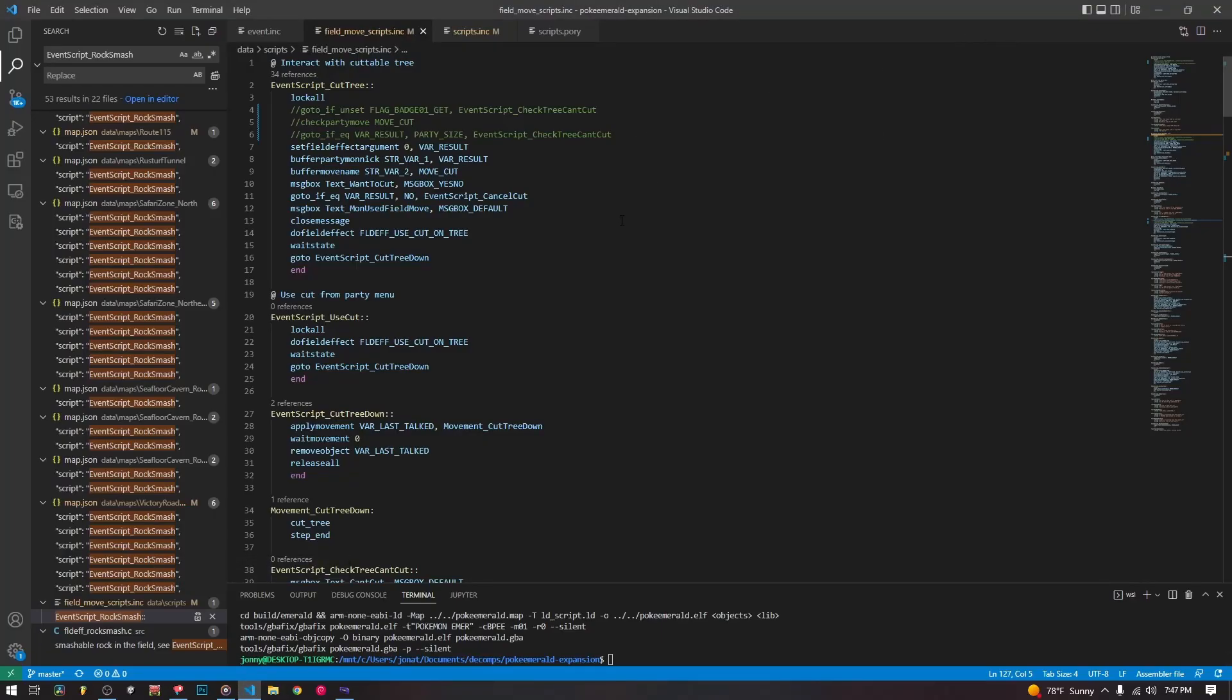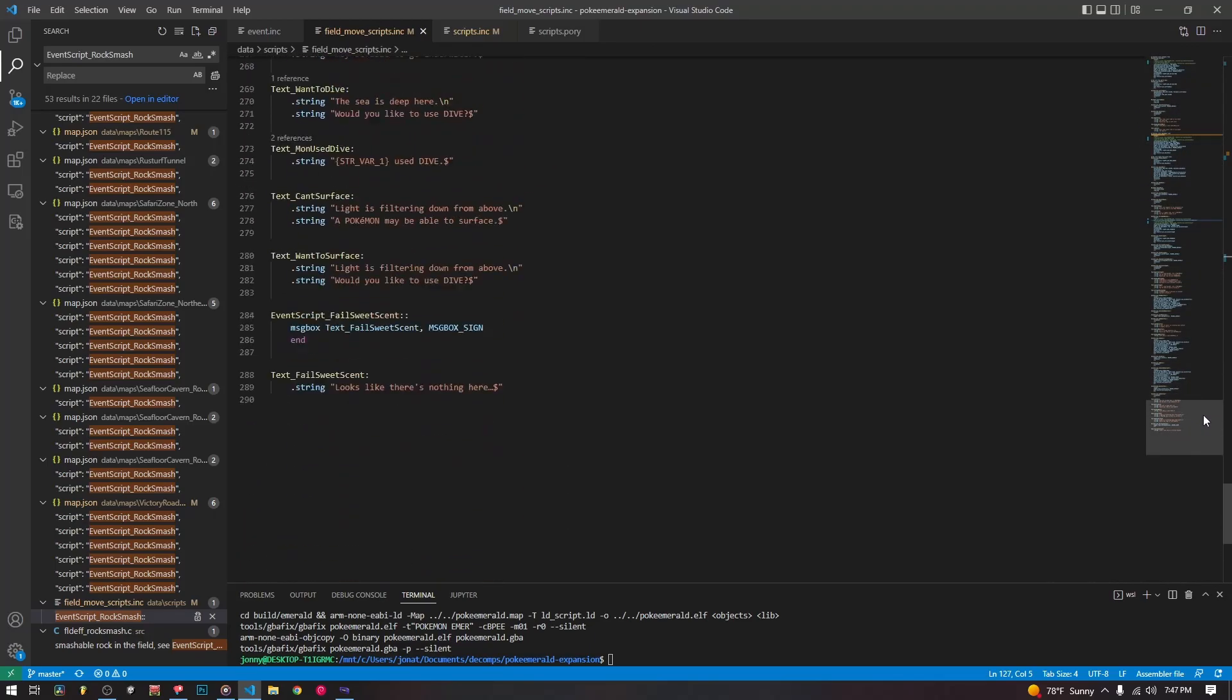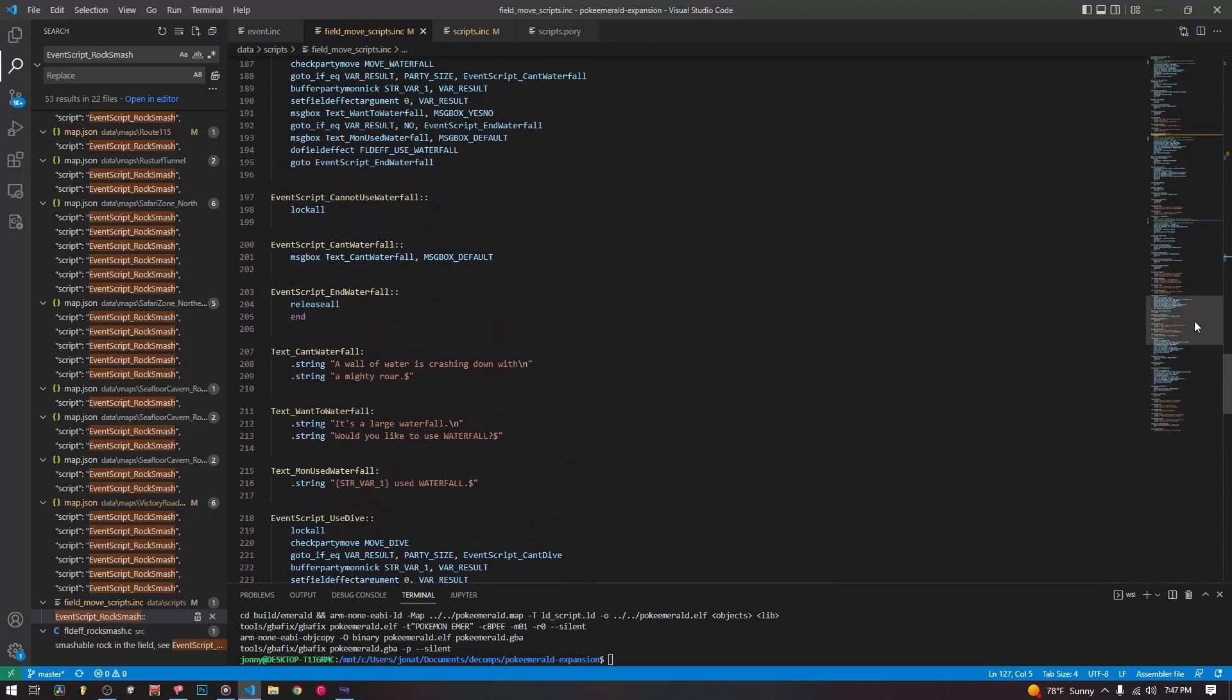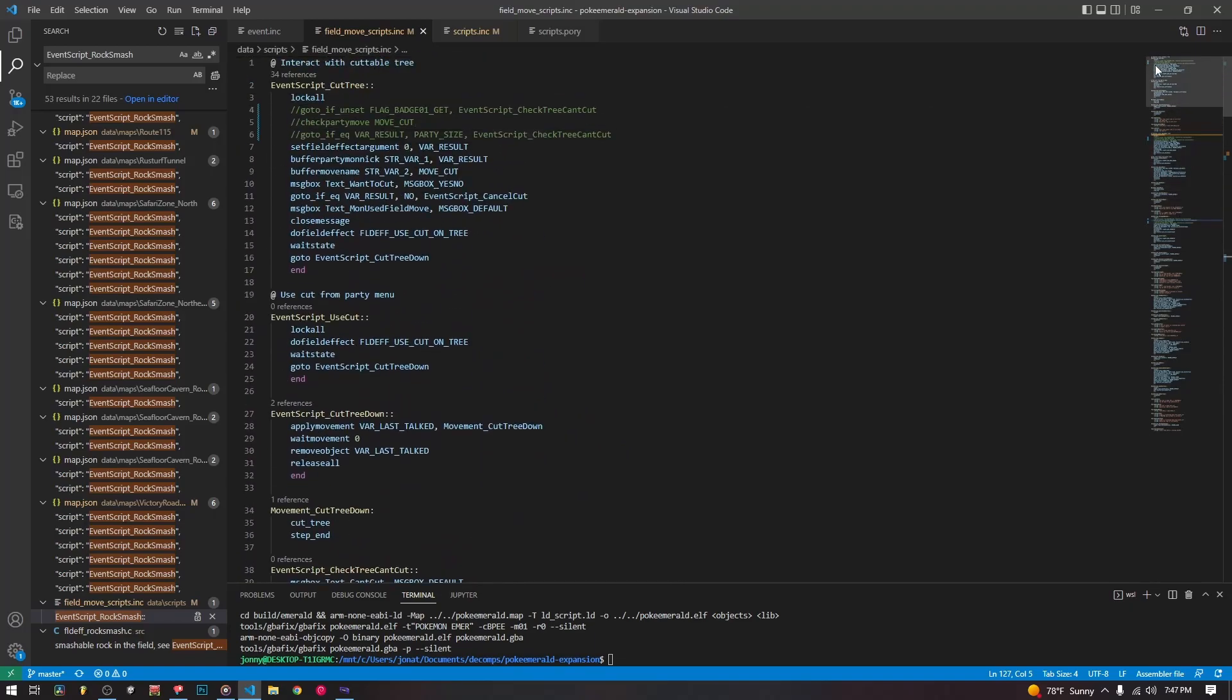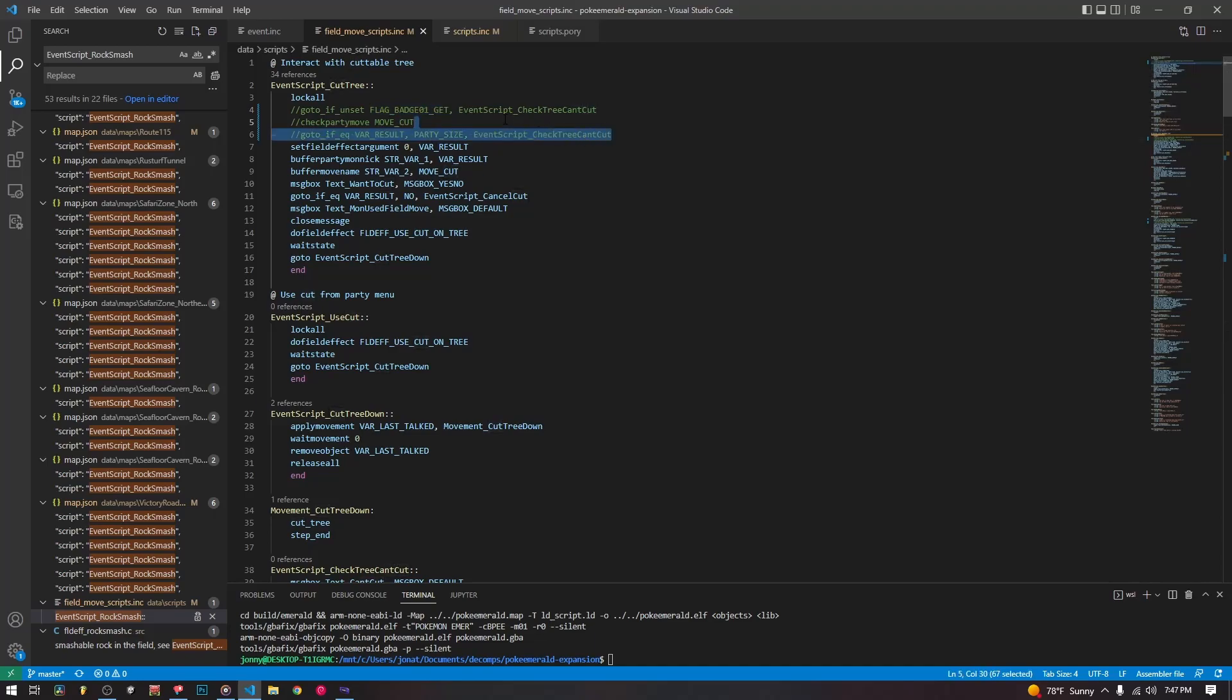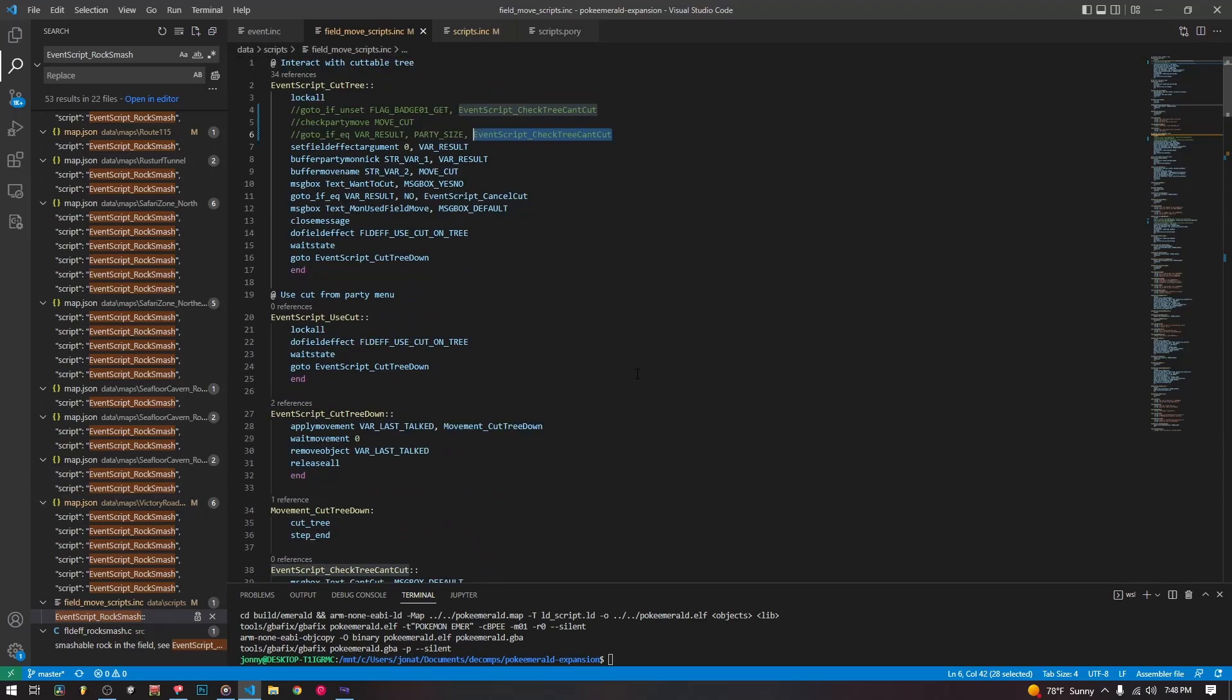But anyway, we're going to take a brief look at the scripts for them. So this is the field move scripts.ink file. This has the field moves that we can use: dive, waterfall, which we're not going to talk about much. But we are going to talk about cut. Now for me to test this demonstration, I didn't feel like giving myself the flags for the first badge and making sure that someone in my party can actually use the cut move, making sure someone's there for strength and rock smash as well.